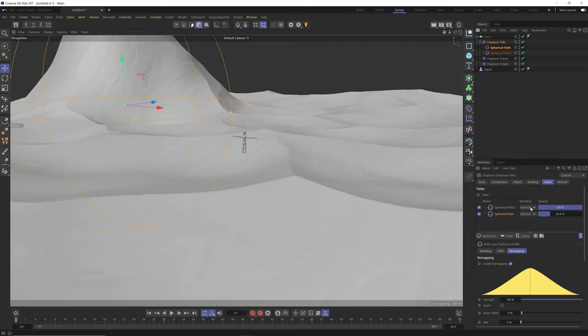One last thing — the order of displacers matters. If I place the Hills displacer last in the stack, you get jankiness because you're displacing already-displaced geometry. The Details displacer should always be last, and Hills should be first. With the dunes looking good, I'll rename this plane to 'Dunes' — it doesn't look like a plane anymore. Now we're ready to start texturing in Redshift.